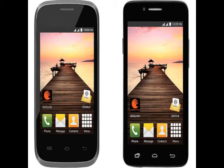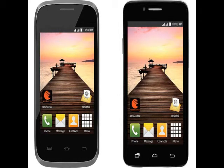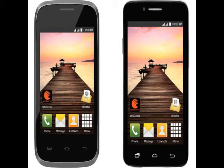The Datawind Pocket Surfer 2G4X features a 3.5-inch 320x480 pixels display and a 1GHz single-core processor with 256MB of RAM. It comes with 512MB built-in storage, expandable via microSD card up to 32GB. The Android 4.2.2 Jellybean-based smartphone features 0.3-megapixel front and rear cameras. It supports dual SIM and comes with EDGE, Wi-Fi, and Bluetooth connectivity options.